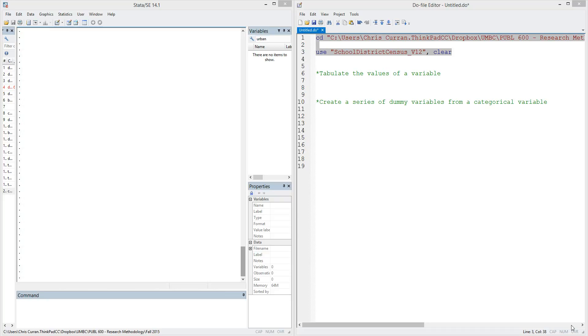Let's jump right in. As usual, we have on the right-hand side of our screen the do file where we'll write our syntax or code, and on the left-hand side of the screen, the output window of Stata.